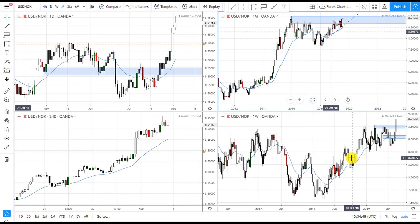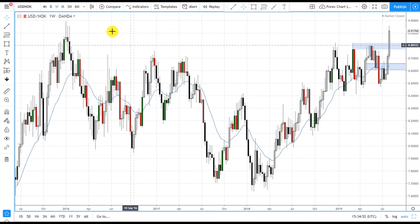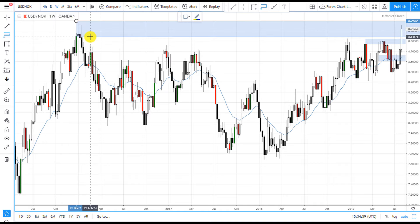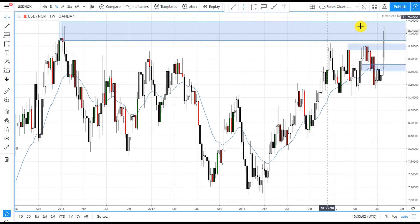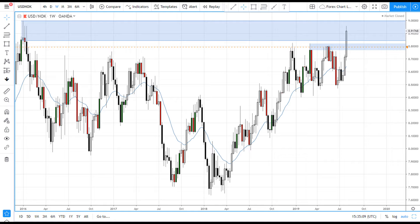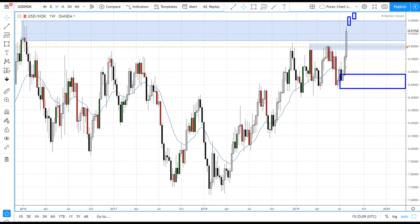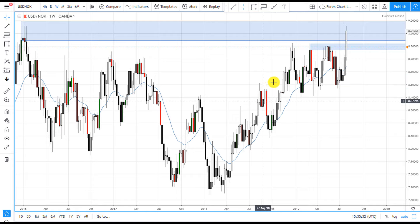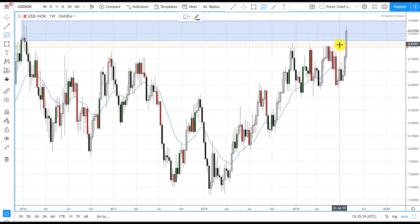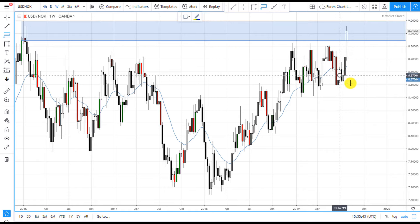Let's take a look at the weekly now. Same thing — we have a level of supply back here that we can't go long until it has been removed. If price does break through this level and then moves up higher, then we can go long down here on this weekly demand area.